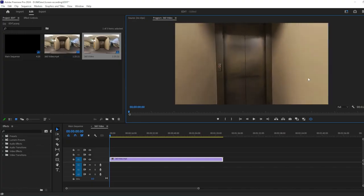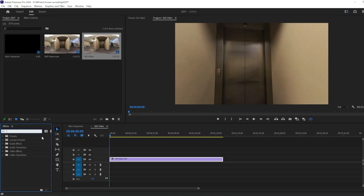Now to animate the perspective, go to Effects Panel and search for VR Rotate Sphere and drag on the footage.